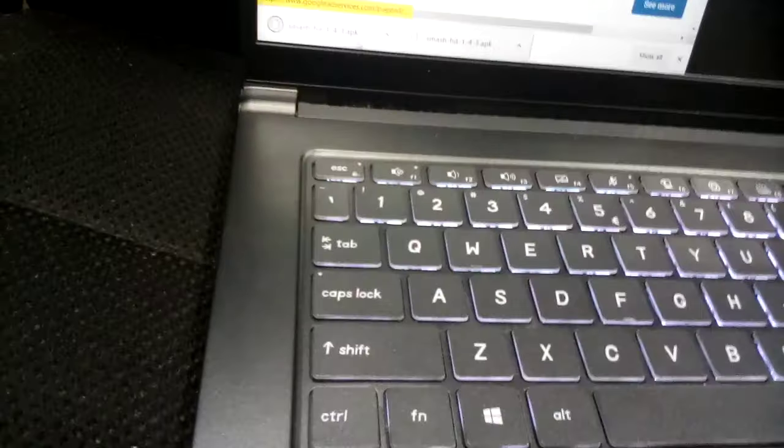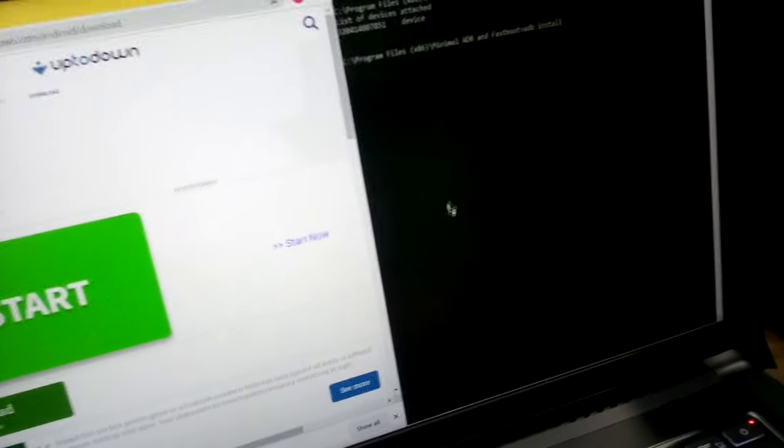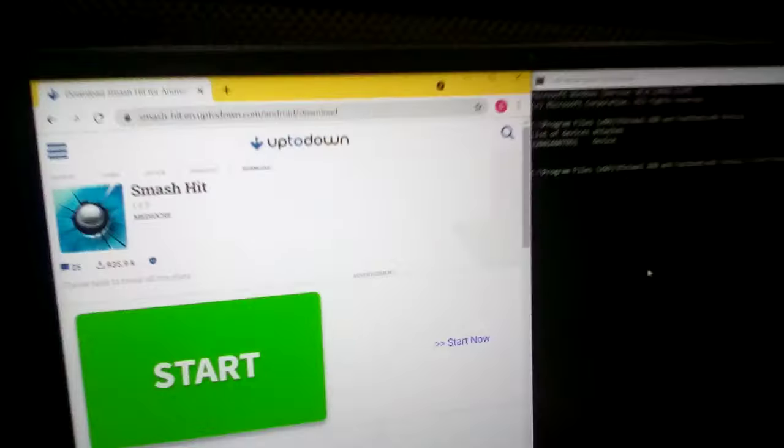Now you're going to take the file and drag it to the code. And after you do that, you need to push Enter.